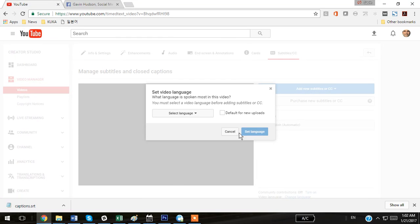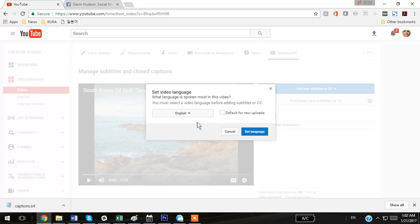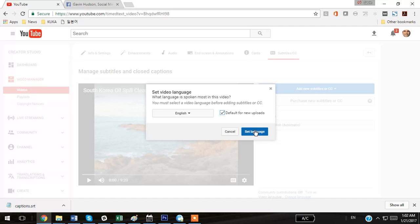Now it might ask you what the language spoken in the video is, and you can select the language here. If you'd like, you can make this the default for all your new uploads. That's what I'm going to do, because all my languages are going to be in English, or mostly in English. I'm going to hit Set Language.